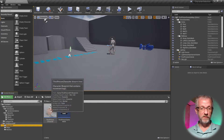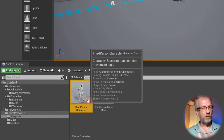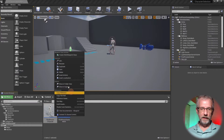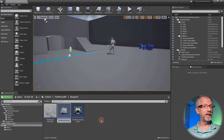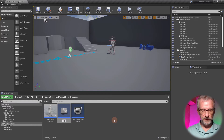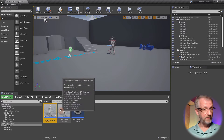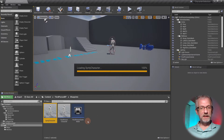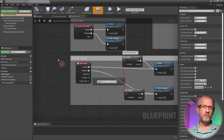Now head over to the Blueprints folder and find the Third Person Character Blueprint. I want to leave Unreal Guy intact rather than overwriting his settings, so I'll make a copy — right-click and select Duplicate, or press Ctrl+W. That gives me an exact duplicate which I'll rename from Third Person Character to Cinti Character.